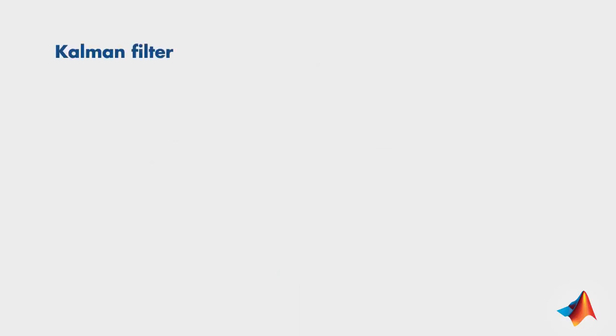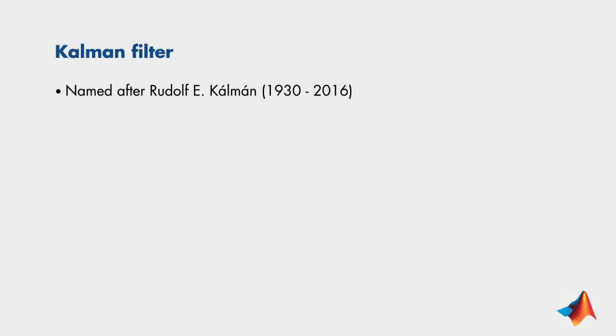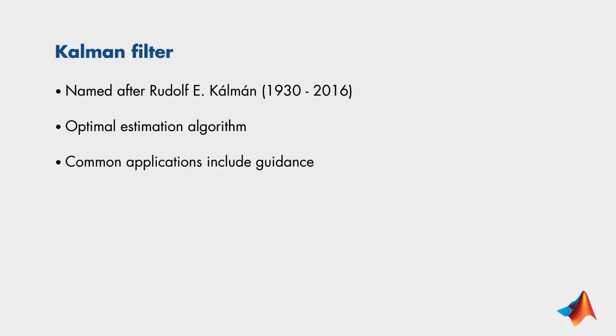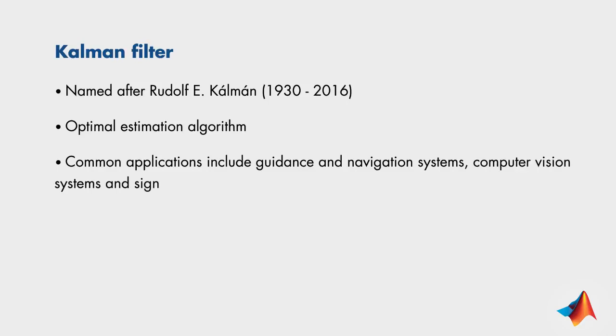Let's look at some facts about Kalman filters. The Kalman filter is named after Rudolf Kalman, who is the primary developer of its theory. It is an optimal estimation algorithm that predicts a parameter of interest such as location, speed, and direction in the presence of noisy measurements. Common applications of Kalman filters include guidance, navigation and control systems, computer vision systems, and signal processing.